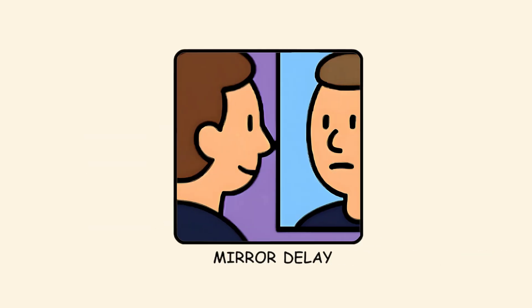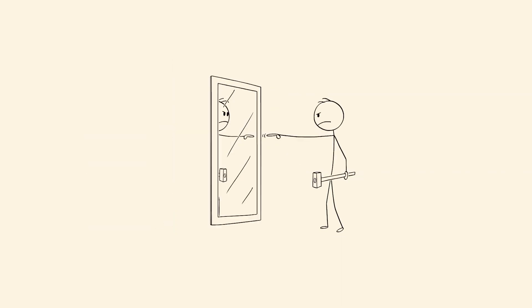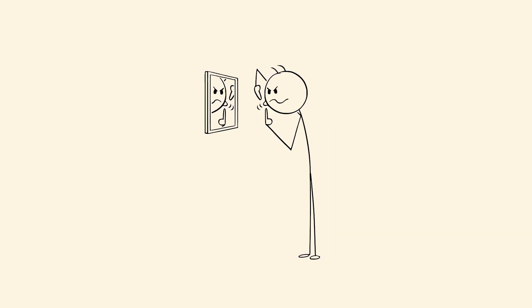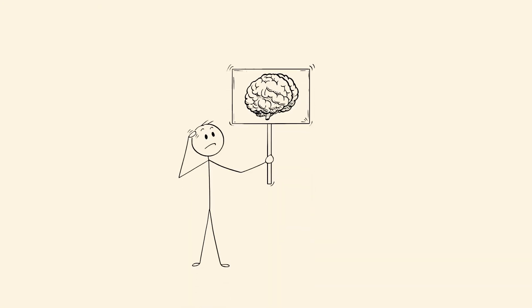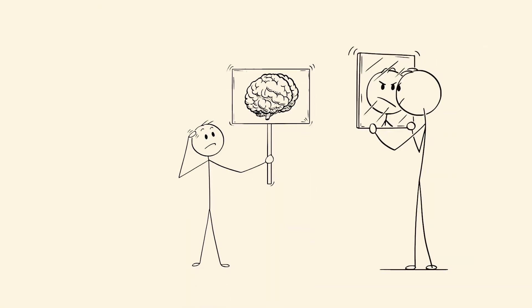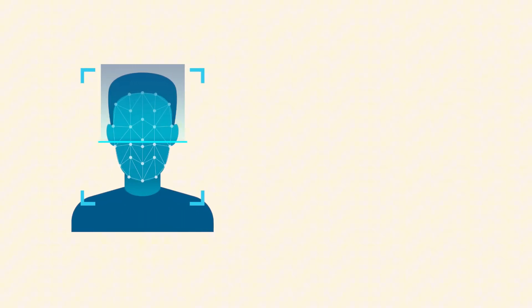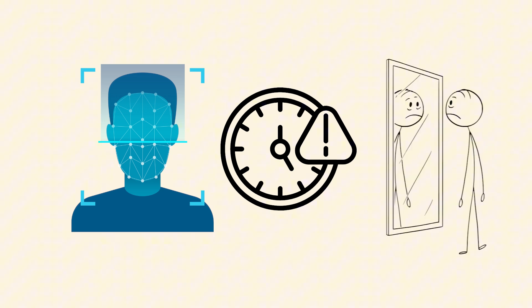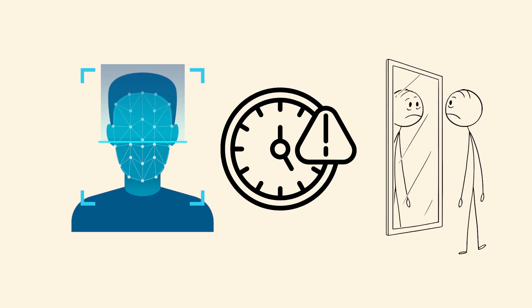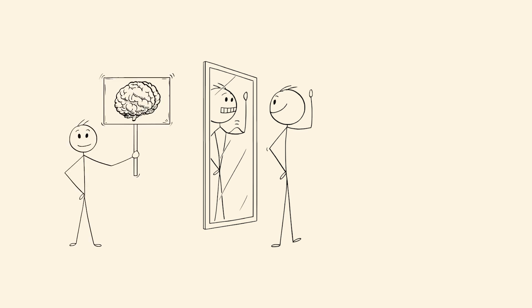Mirror delay. You pass a mirror, and for a split second, don't recognize your own face. It feels like a stranger's reflection, just long enough to unsettle you. This happens because your brain isn't expecting to see yourself from that angle or lighting. It sees the shape, posture, expression, and runs it through its recognition system. But sometimes, that process lags. The face loads before the that's me tag arrives. It's fast, harmless, and mostly forgotten. But for a moment, your brain thinks you're someone else, and reacts like it.